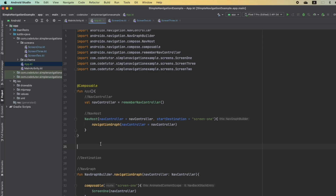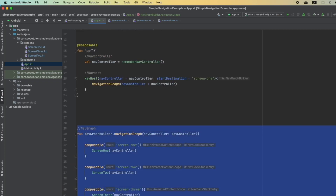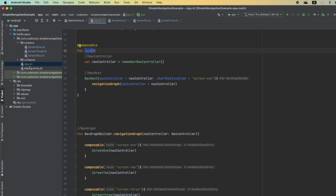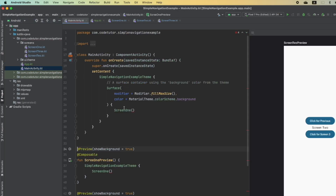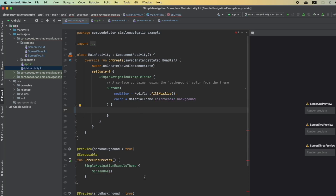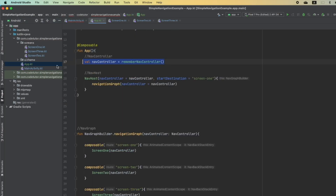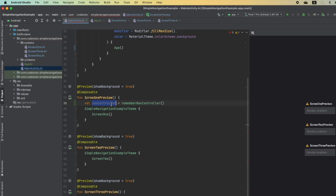We have now bound everything together. Destinations are the screens; we created the NavigationGraph and passed it to the NavHost. NavHost takes the NavController and the start destination — in this case Screen 1. This App composable I can now load in my main activity. So instead of Screen 1, I write App. I also create a dummy NavController under the composable preview so it can render properly in the preview.